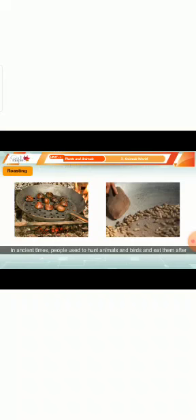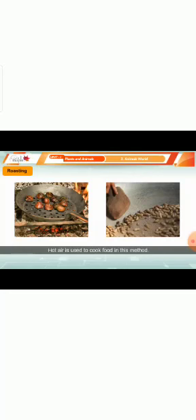Roasting: it is the oldest method of cooking. In ancient times, people used to hunt animals and birds and eat them after roasting. Hot air is used to cook food in this method.